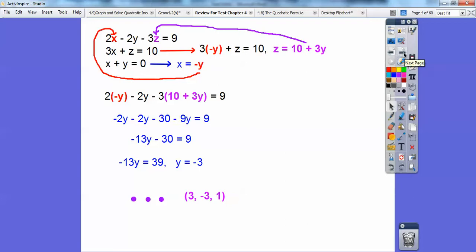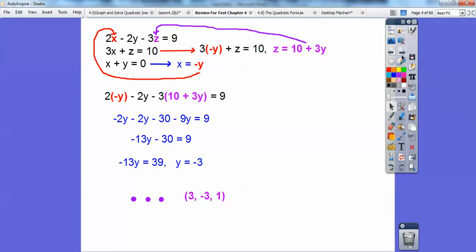When you substitute back in and plug in negative 3, negative negative 3 is positive 3, so x equals positive 3. To get z, I plug in y equals negative 3, so I get 10 minus 9, which means z equals 1.